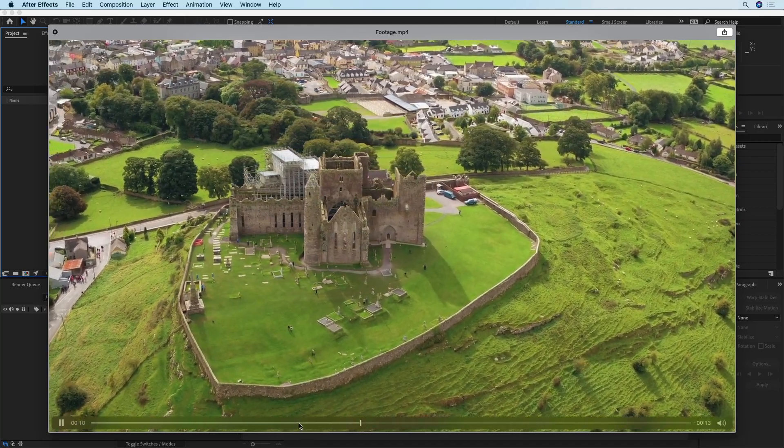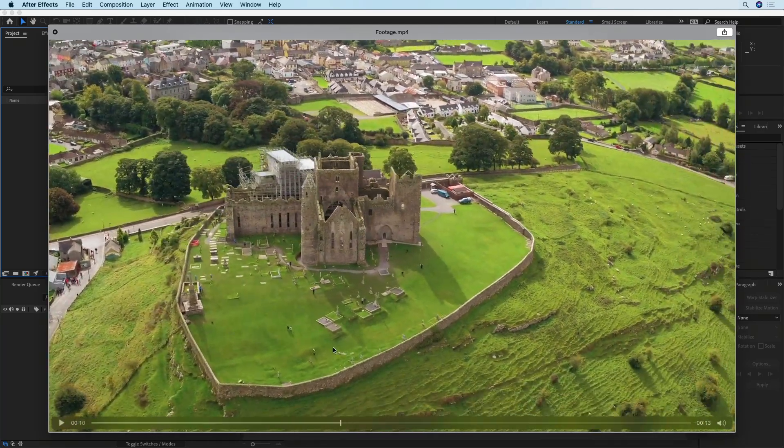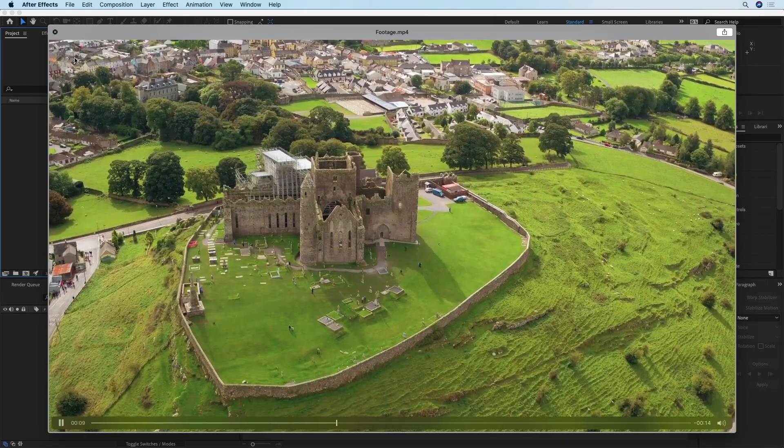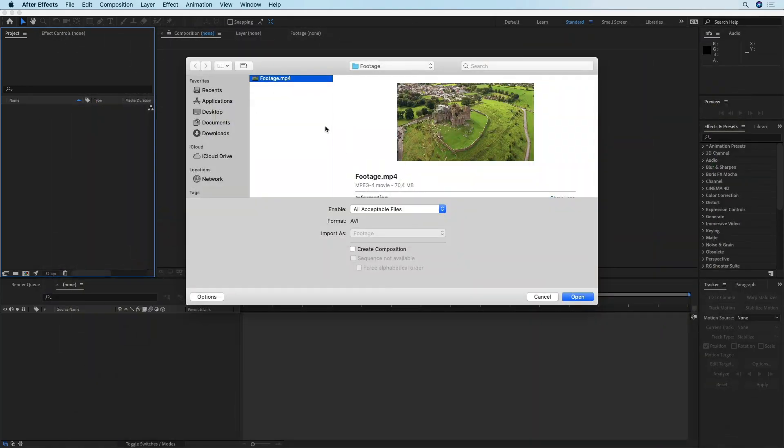So we're going to fix that really quickly in After Effects.